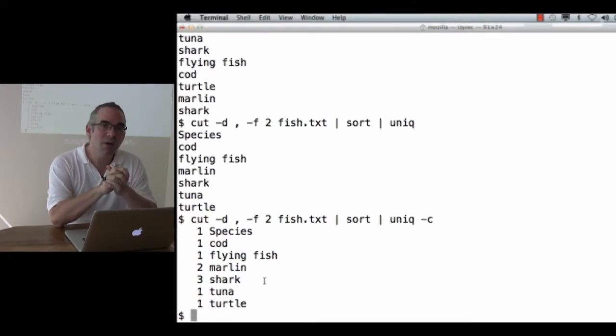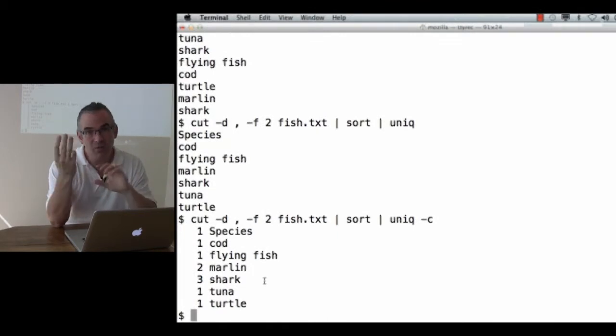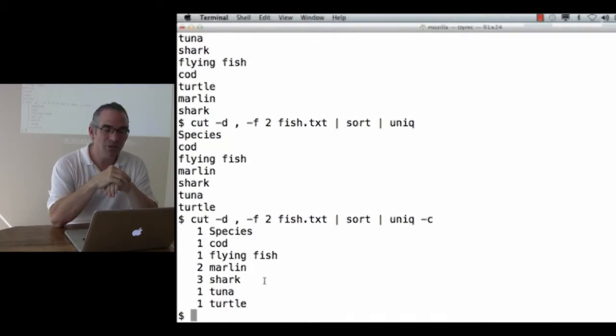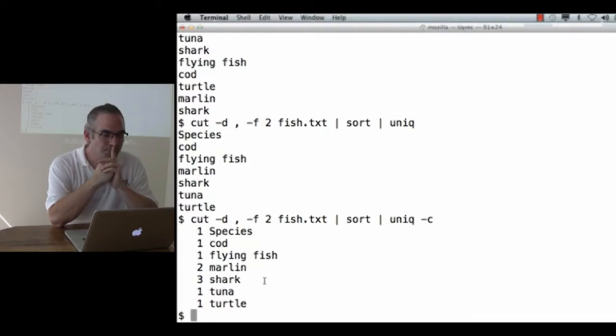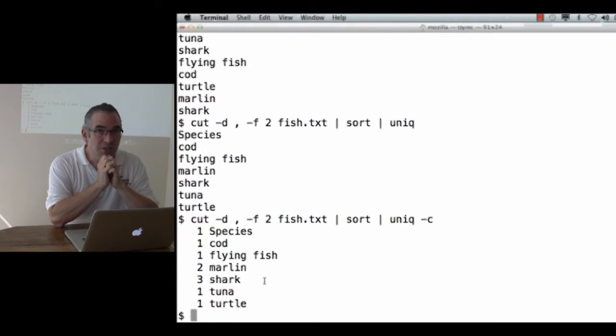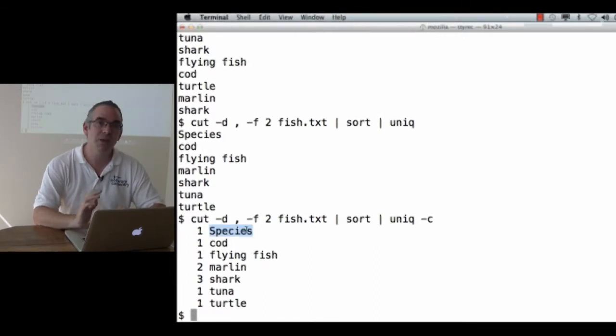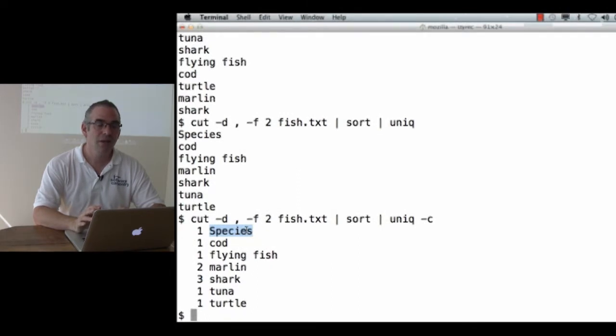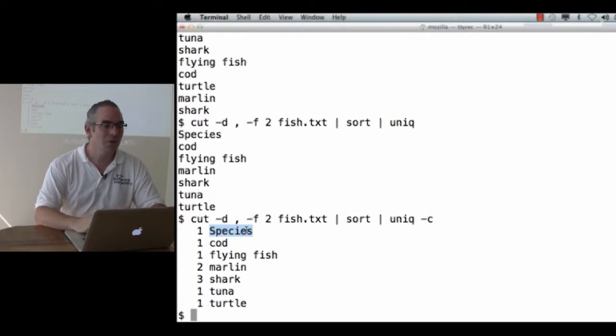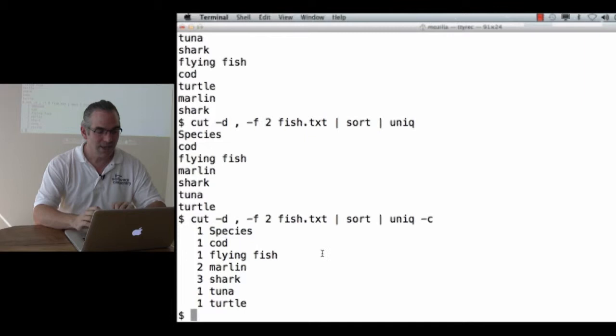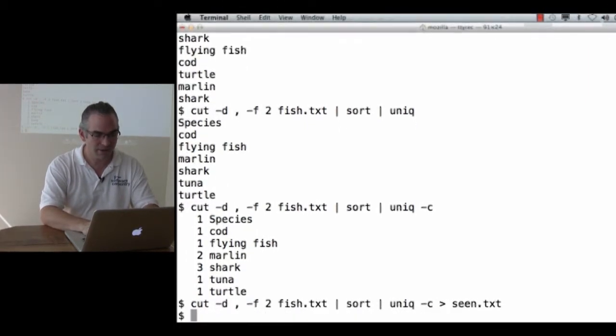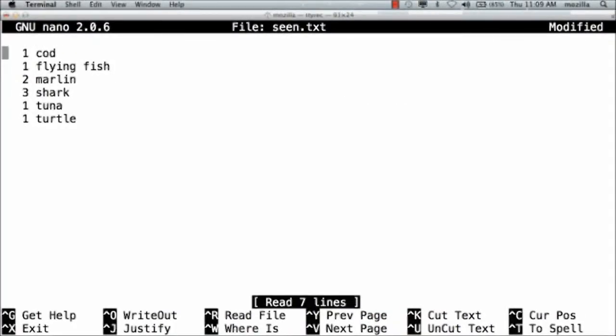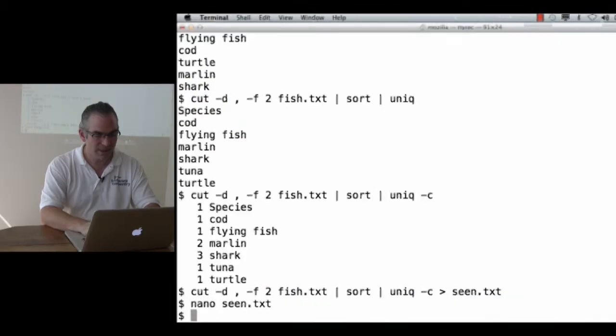This is getting me where I want. I now know how many days did I see sharks? Three days. How many days did I see marlins? Two days. How many days did I see all the other species? Just one. Except for one thing. Species is not a species. This word comes from the title line in my file. It's not actually a species of fish. And if I'm careful and I remember what to do, then I will save the output into seen.txt. Nano seen.txt. Kill the line with control K. Cut text is the command down here that kills a line. Save that. Exit. And now I've got just the data I want.